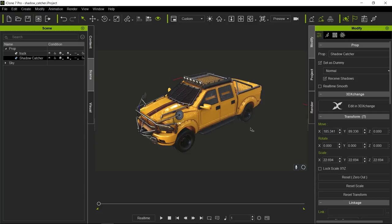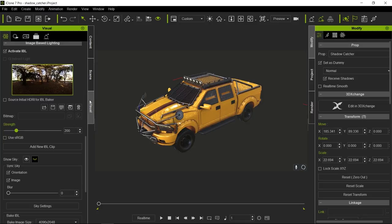You're probably wondering where the shadows are right now. Well, since we don't have any directional lighting going on here and the only source of light is our IBL, we do not get any shadows because IBLs do not cast shadows.